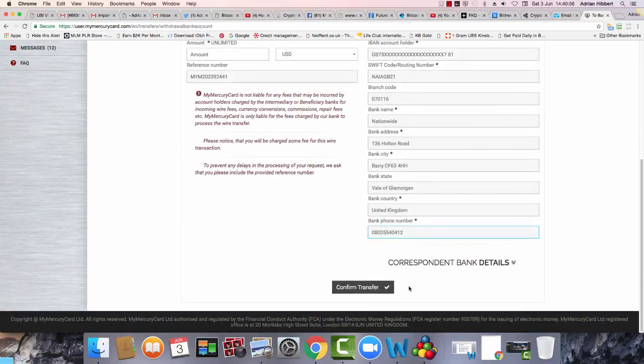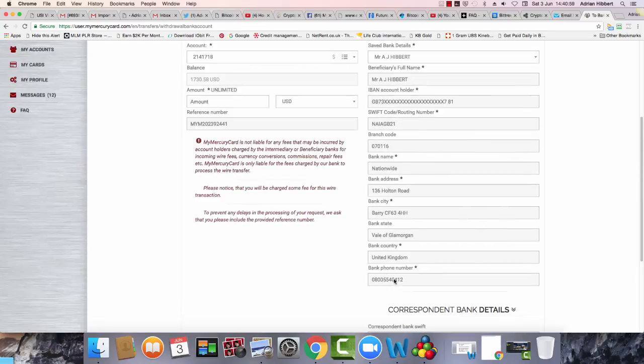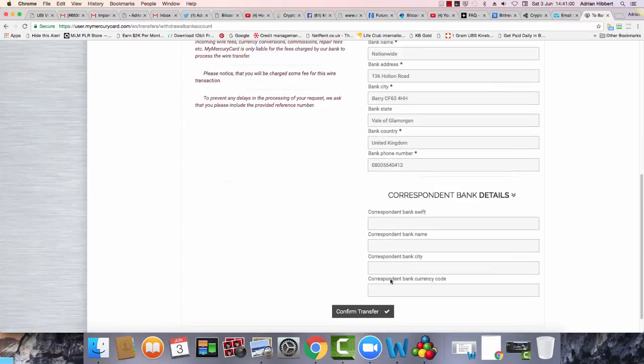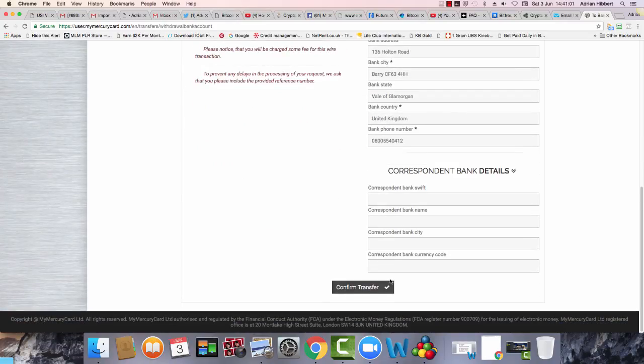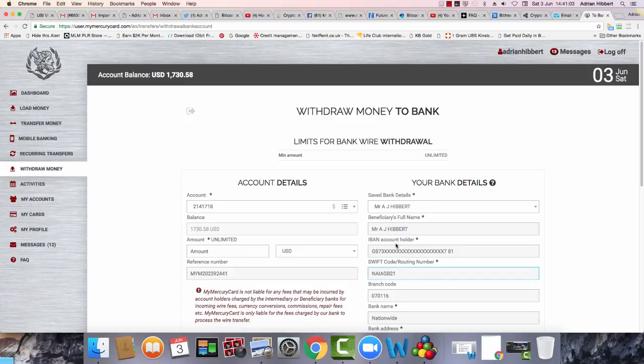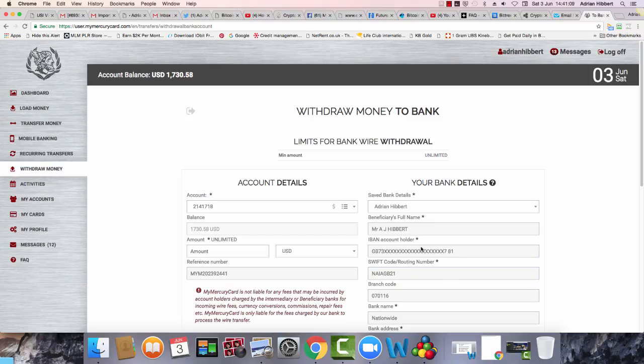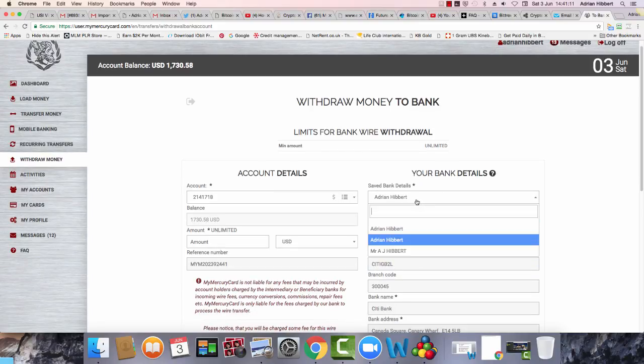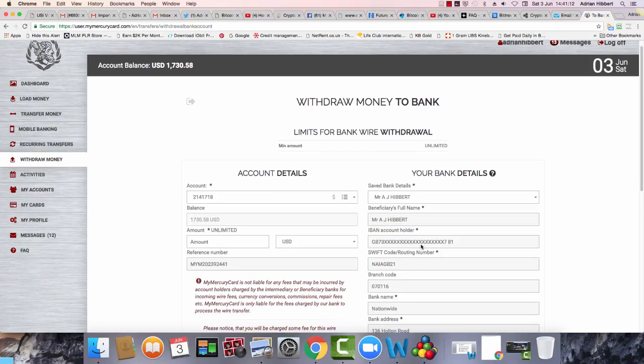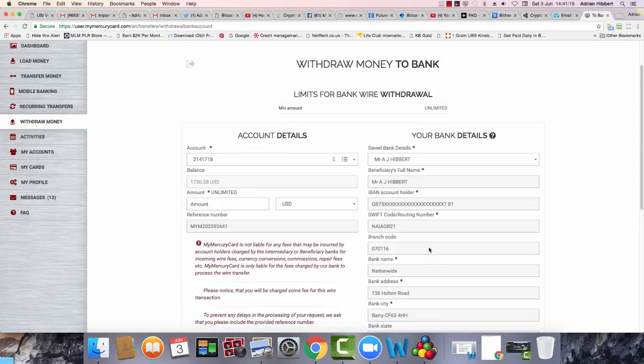So let's see if I can withdraw to this account now. It's not letting me withdraw to this account. This is all greyed off as you can see. Alright, I managed to change that. So I've changed that now to my new bank account, GB73, this is my Nationwide account.